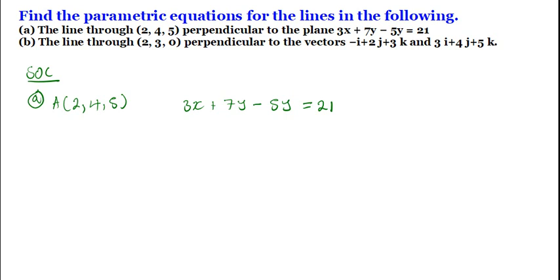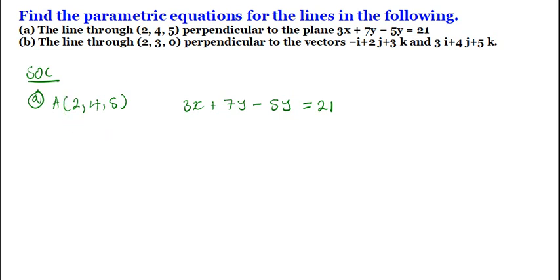What do we do in this case? We have been told that the equation of the line passes through this particular point and is perpendicular to the given plane. It's important to understand what these conditions mean because they are going to guide us in terms of what we are looking for.